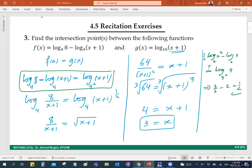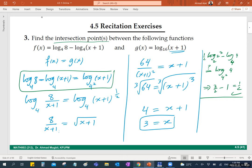Now find the intersection point in the xy-plane — we need both x and y. Substitute x equals 3 to find y: y equals log base 16 of (3+1) equals log base 16 of 4. Since 16 to the power one-half equals 4, y equals one-half. So the intersection point is (3, one-half).